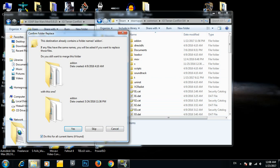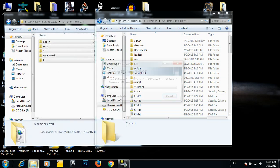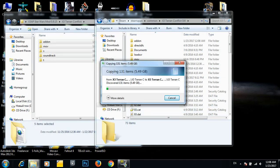So anyway, copy over everything. 5.49 gigs.